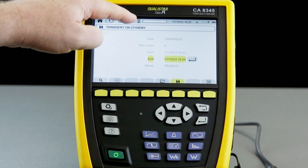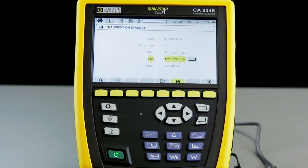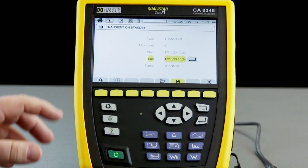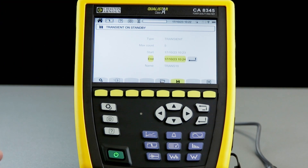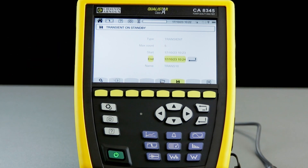You will see the egg timer icon at the top of the screen while the CA-8345 is waiting for the session to start. Once the session starts, it will look for transients meeting the threshold limits we've pre-programmed, and when it captures five of those it will end the session. If no events are captured, or it doesn't reach five before the end time, it will end the session automatically.